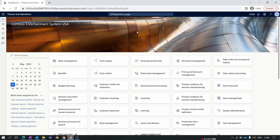Hello everyone and welcome to the RDRX35 Finance and Operations module training series. In our previous episode we created a basic purchase trade agreement for the purchase price, and in the next couple of videos we discuss the different purchase discount trade agreements. In the current episode we discuss the line discount trade agreement.